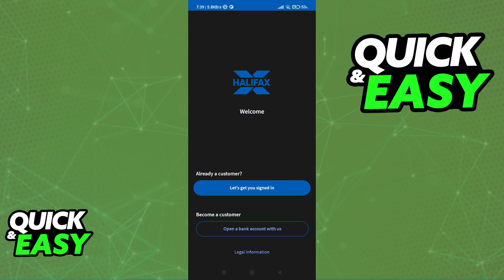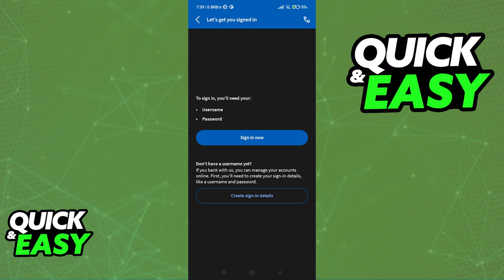Once you are done, all you have to do to set up the app is select the first option, let's get you signed in, and you can use your username and password to sign into the app.